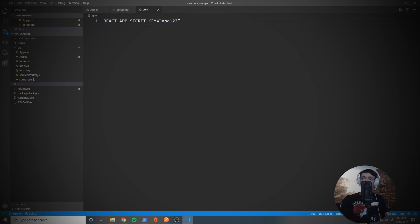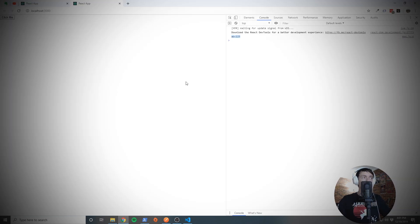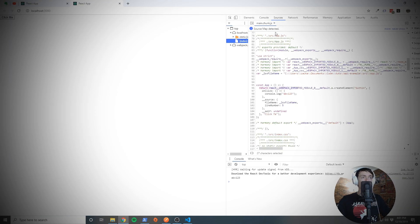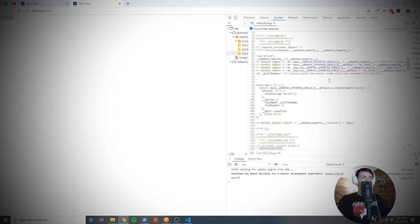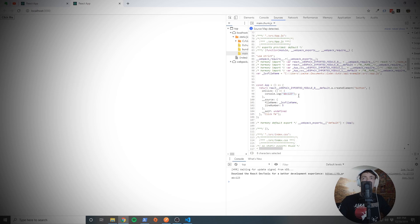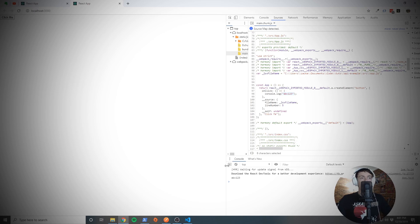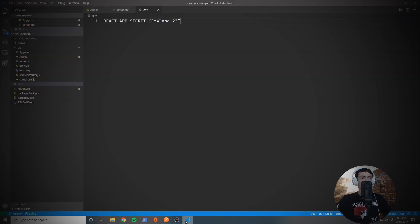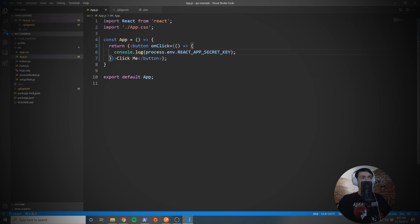However, here is a giant misconception. This is still 100% visible inside the browser. If I go to Sources and I go to static and then main.chunk, and you see I'm not defining it here, but it's still transpiles to ABC123. So that's not good. If this is something that you do not want anybody to see, you don't want to have this referenced inside of your front end application whatsoever.